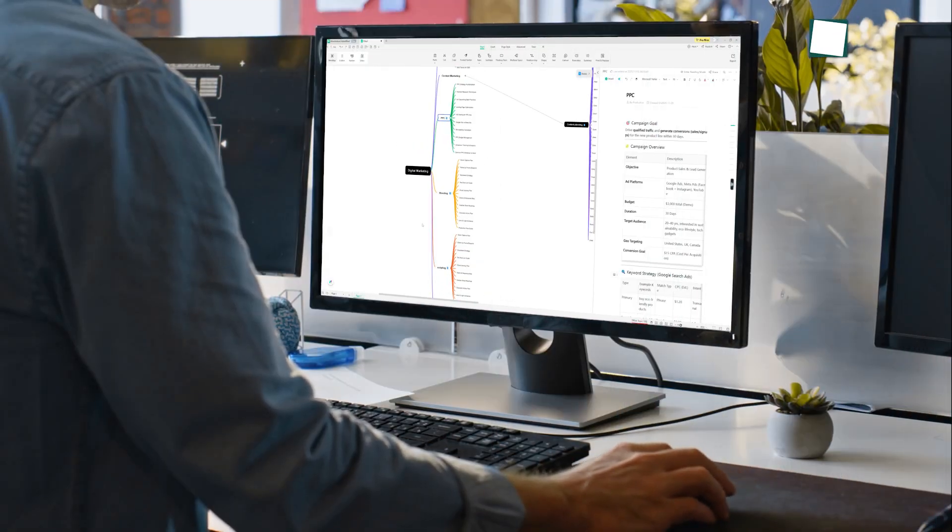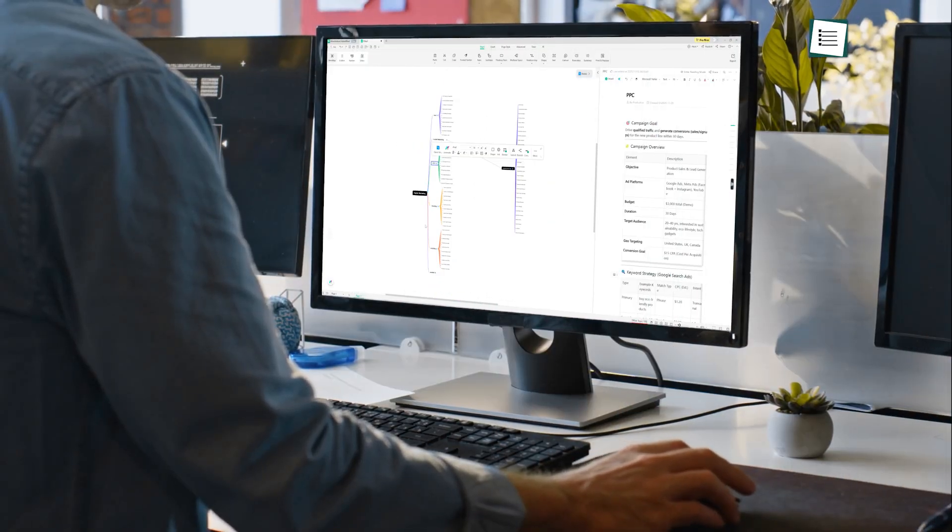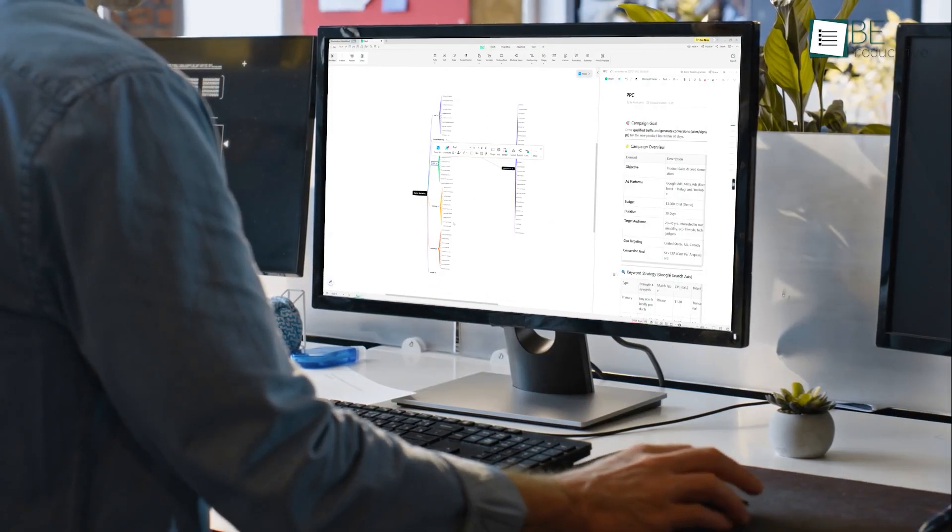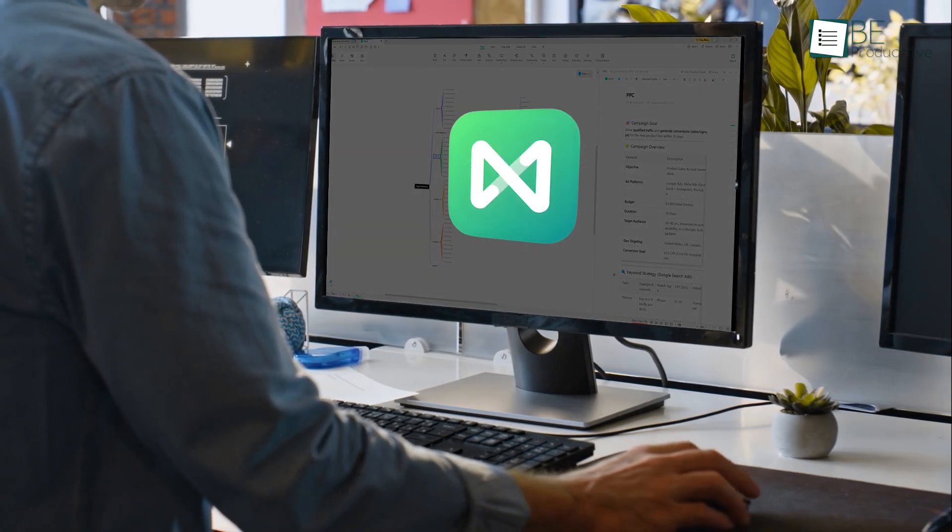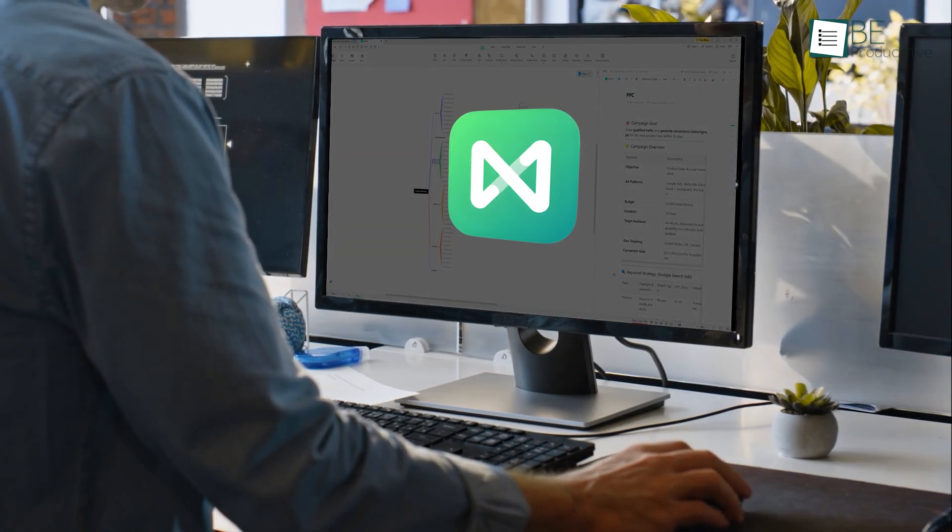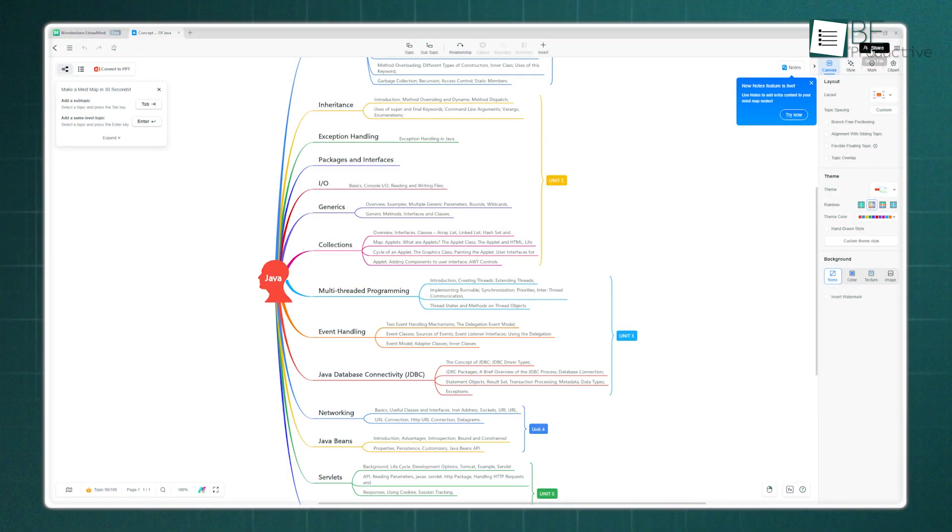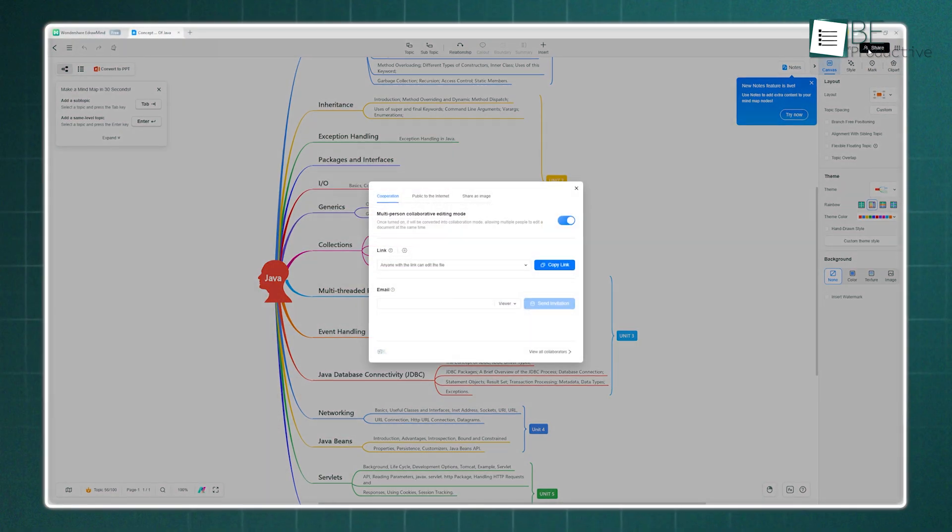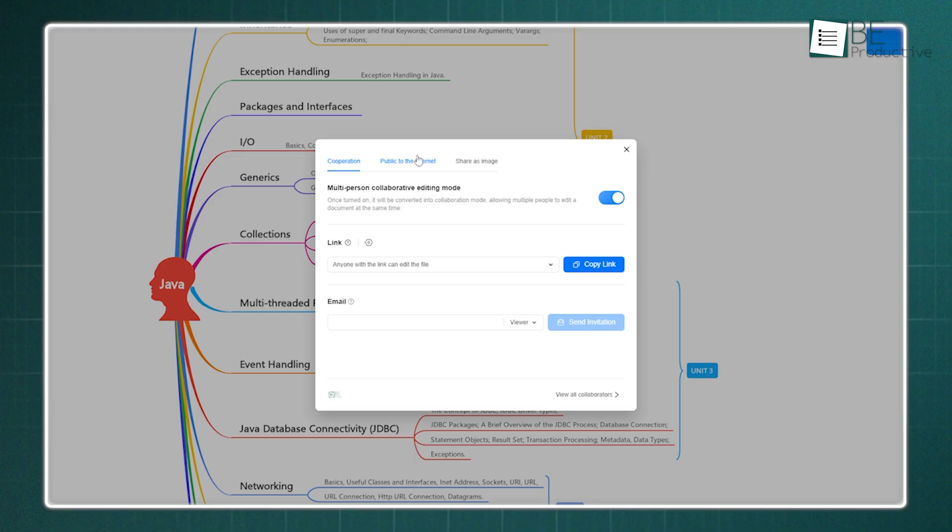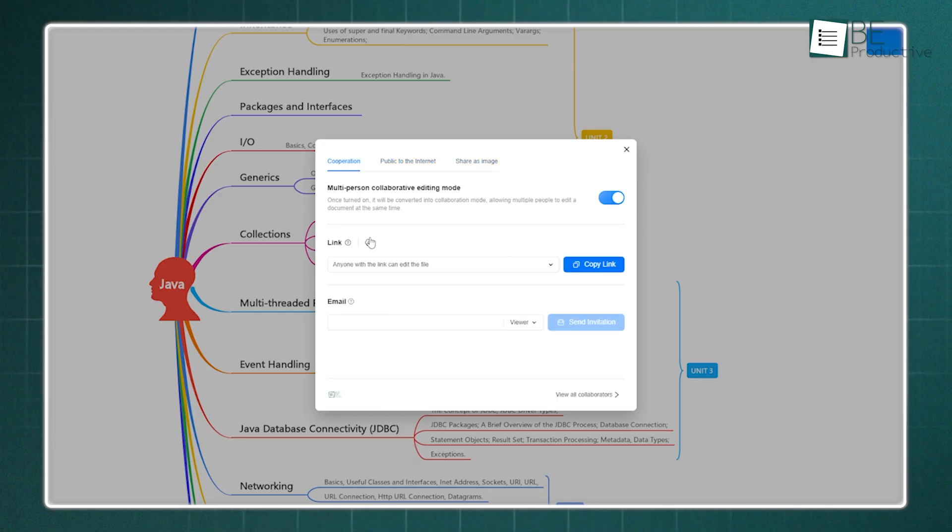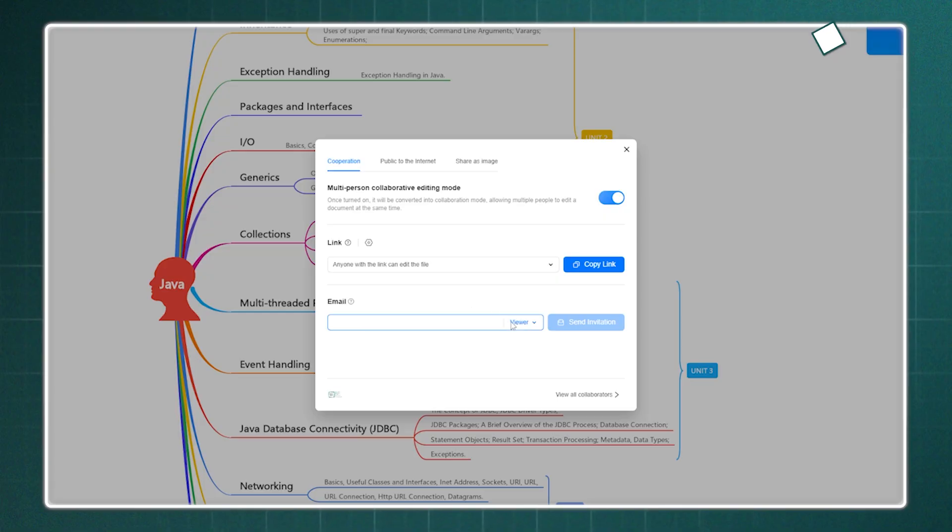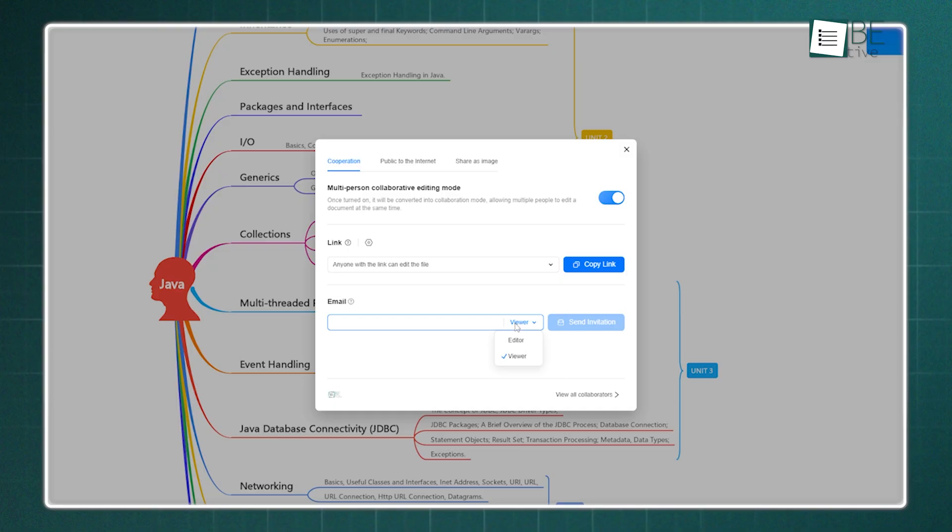A knowledge base is most powerful when it's shared, and EdrawMind handles this really well. When you want to collaborate, you can easily share your entire knowledge base, or even just a single note, using a simple link or a QR code. And of course, you have full permission control. You can set whether people can only view your map, or if they have full edit access, which allows for real-time collaboration.